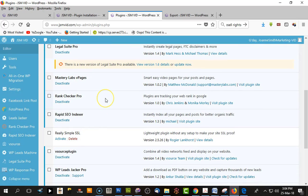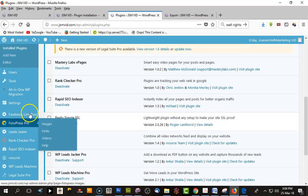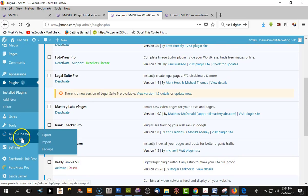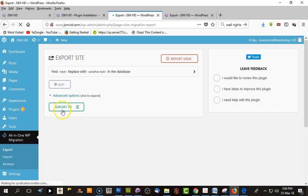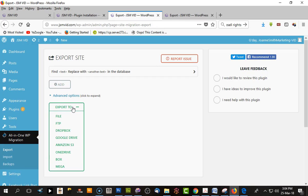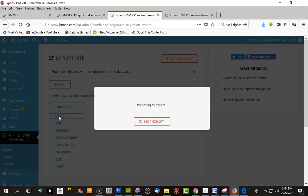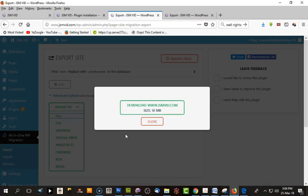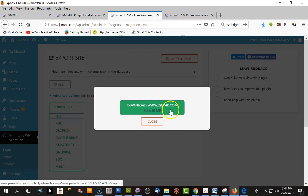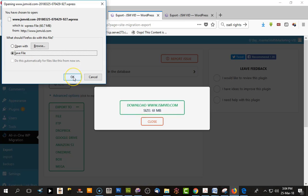To make it work, go to the plugin on the left-hand side and click on Export. You can export to file, Dropbox, Google, or Amazon. I use file, so we're exporting to my local drive on my computer. It's going to retrieve the database. My website is 61 megabytes, so I'll now click Download and save it to my download folder.